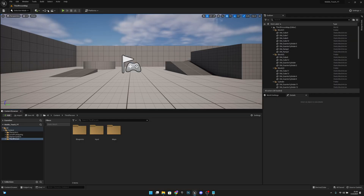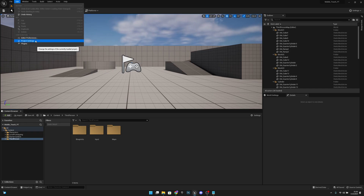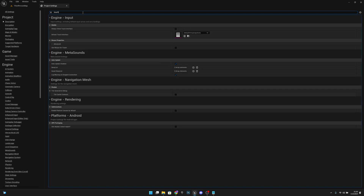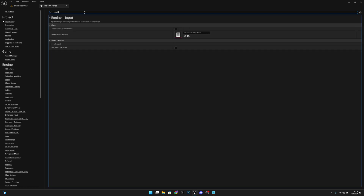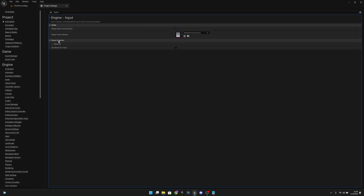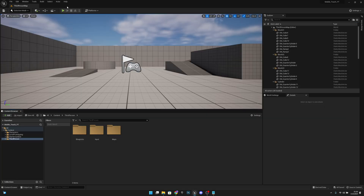First we want to go to Edit, then Project Settings, and search for 'touch'. We want to make 'Always Show Touch Interface' true, and also enable 'Use Mouse for Touch'. Now we can close this.